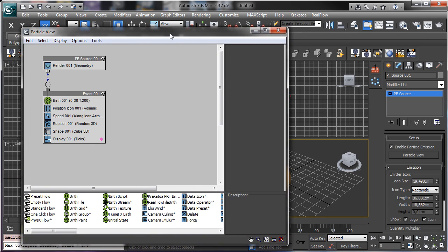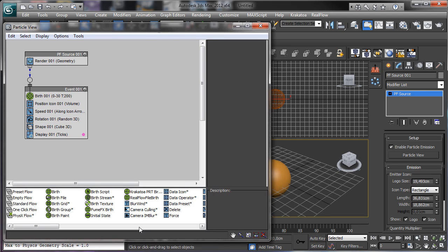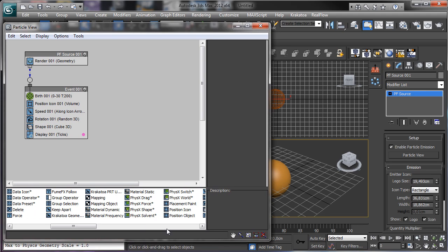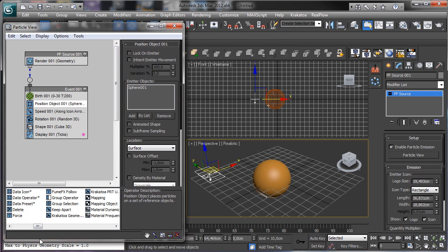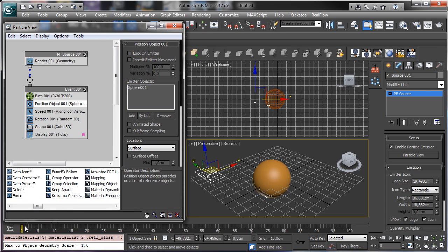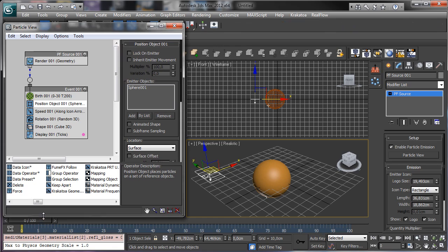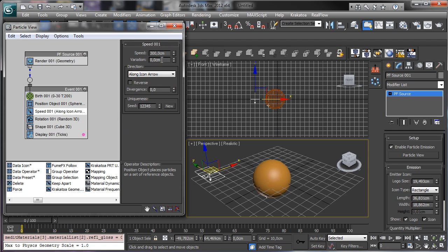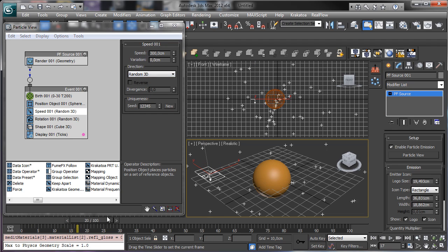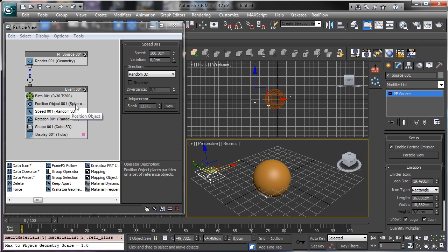The usage you can do of this feature is really amazing. Let's use a Position Object, add the sphere, and you see that we have the particles going away. We'll use the Random 3D so we have particles going away there. We say maybe 50.